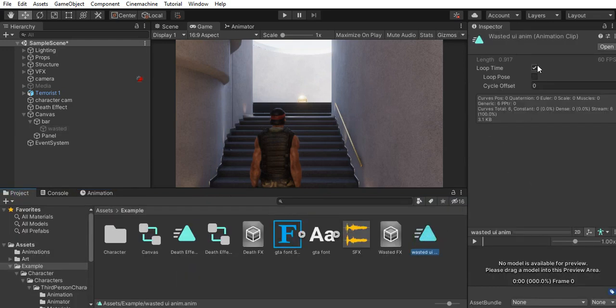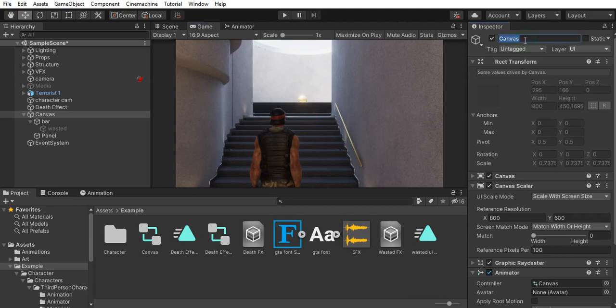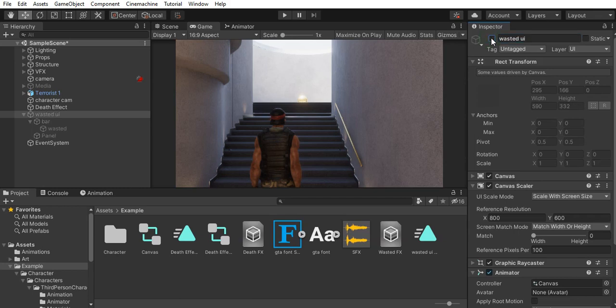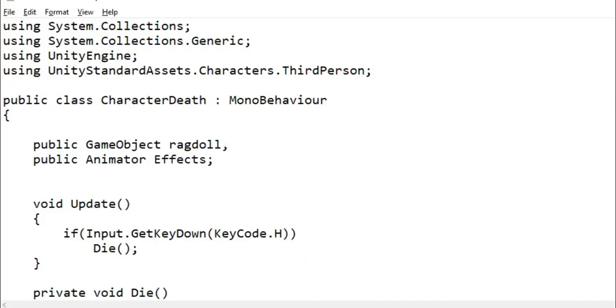I just uncheck loop time on this clip and leave everything else as it is. It will play the animation when we enable the canvas through script.